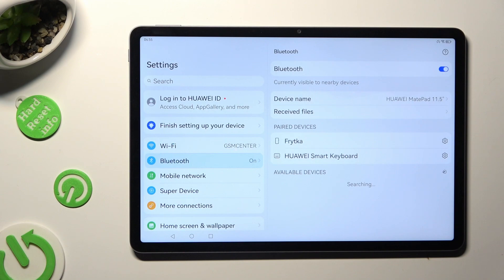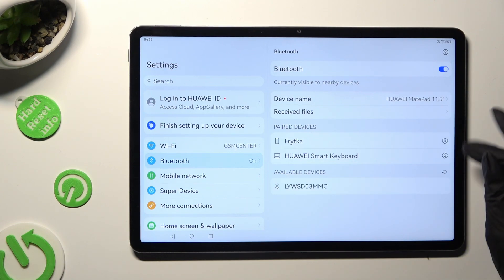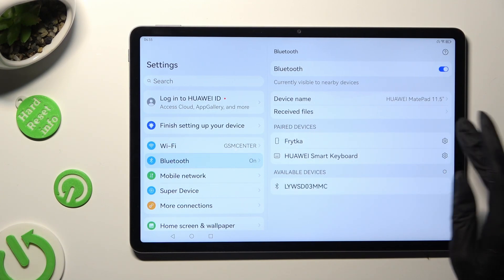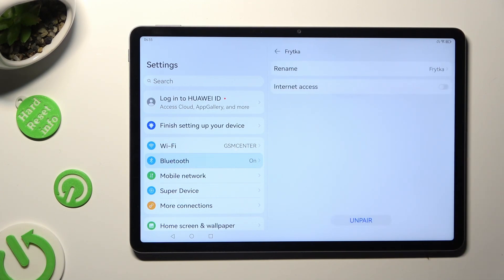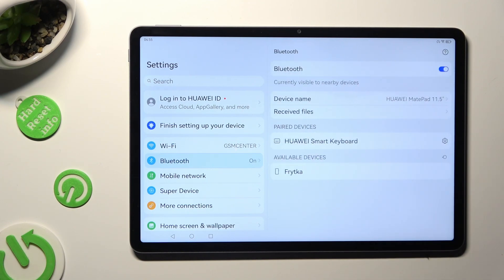As you can see, my devices were successfully connected. If you wish to disconnect them, click on the gear icon next to the device and tap on unpair at the bottom.